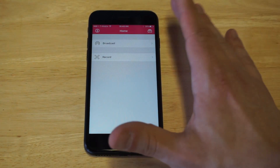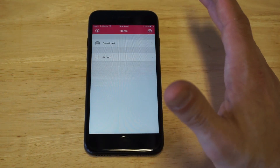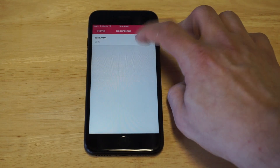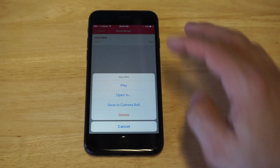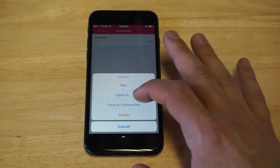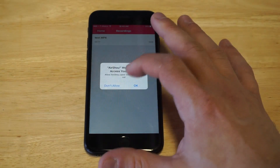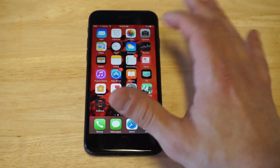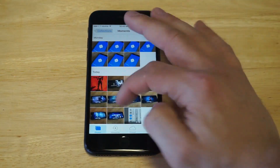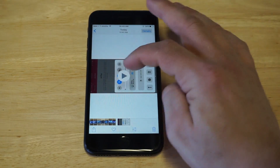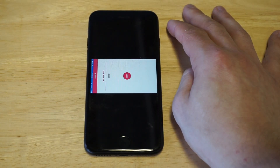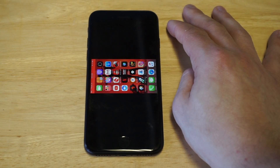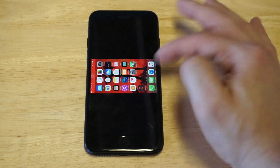Once you're done recording with AirShou, click the top right-hand corner, pull up whatever you recorded, and click Save to Camera Roll. If I'm going too fast, feel free to rewind. Now we can go into Photos to see that it did record — and there it is, you can see it worked. I recorded in landscape so that's why it's sideways.